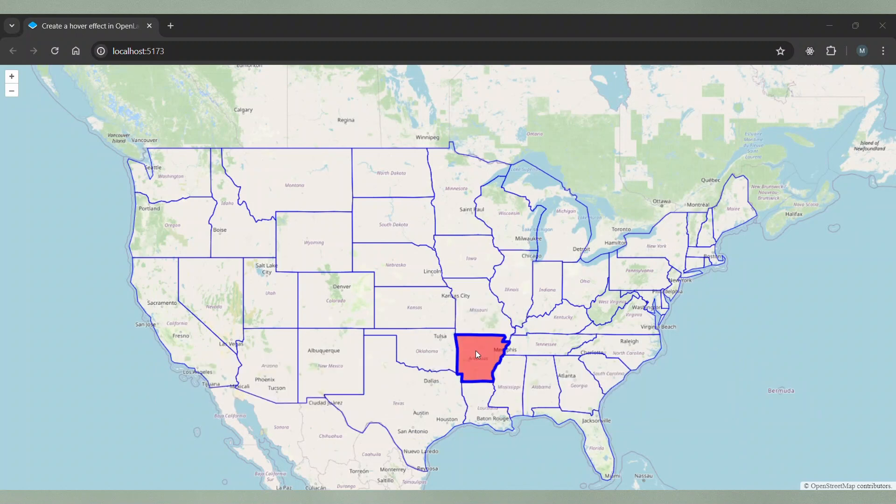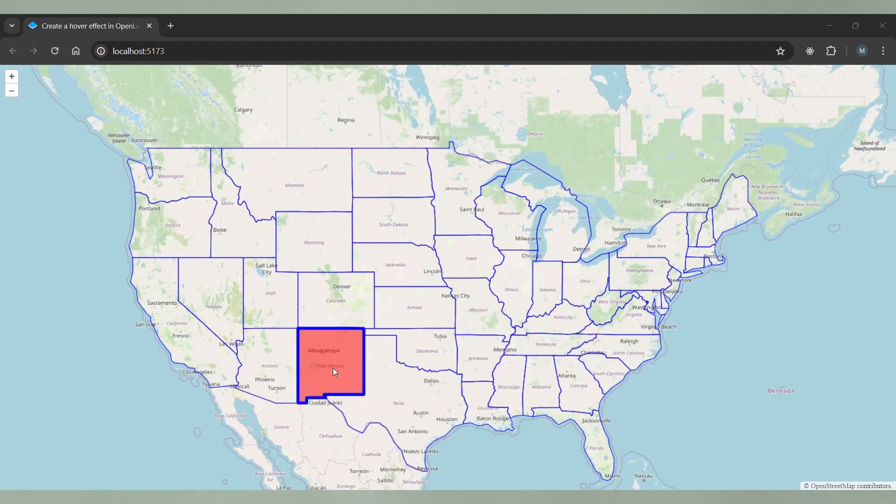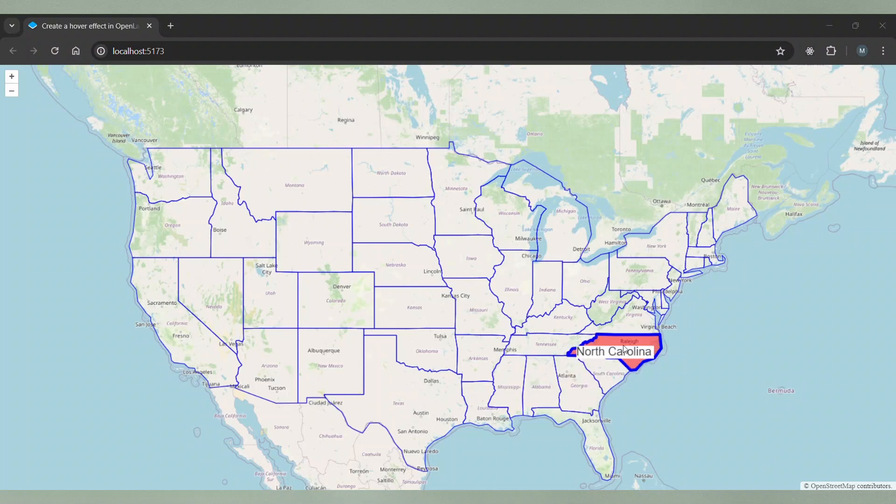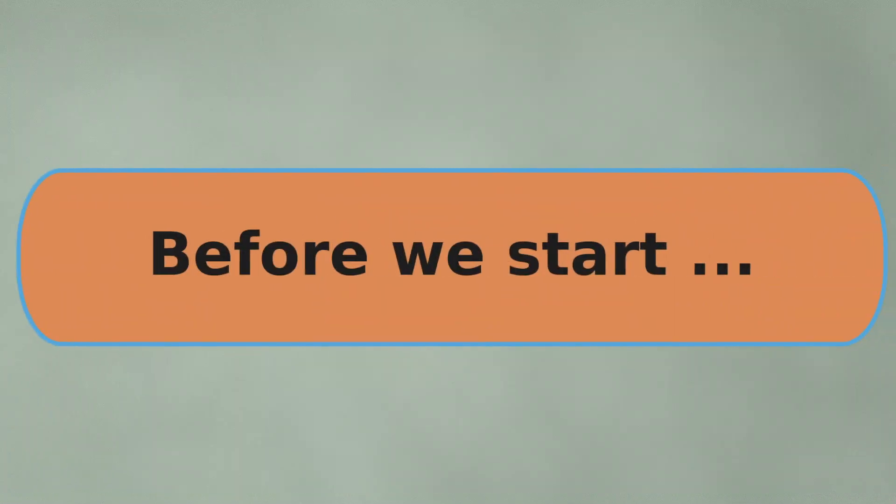I'll show you how to easily create such behavior and, spoiler alert, it's pretty easy. Let's get started.